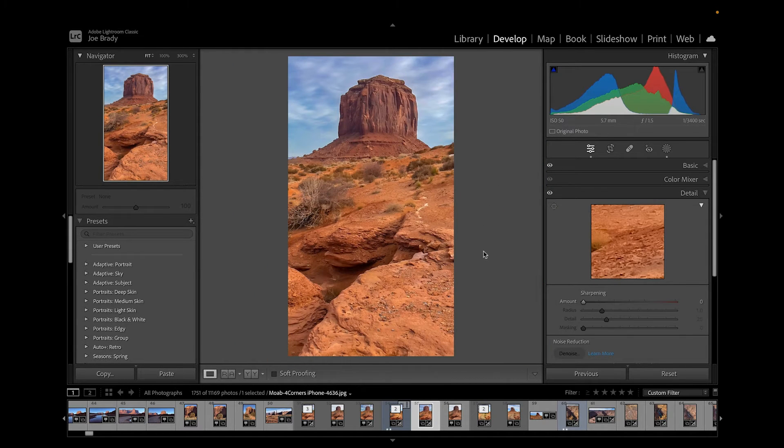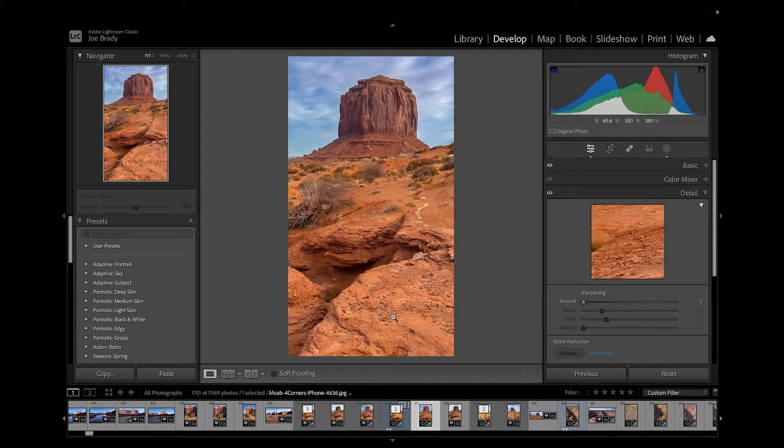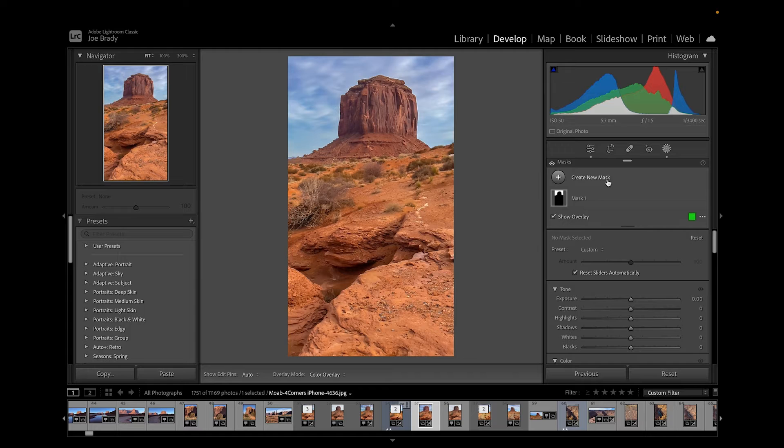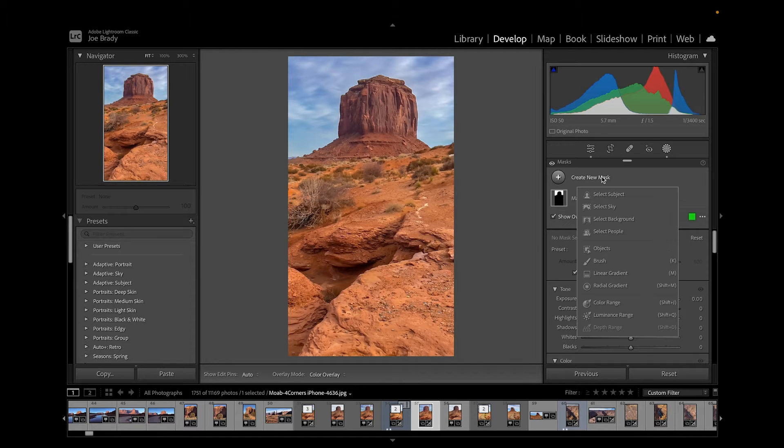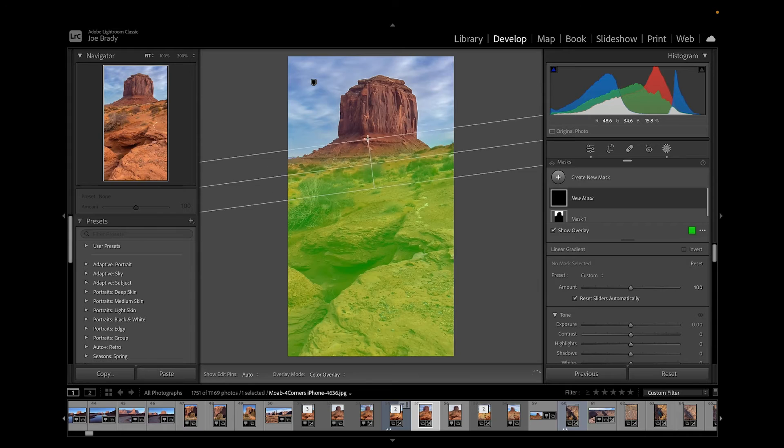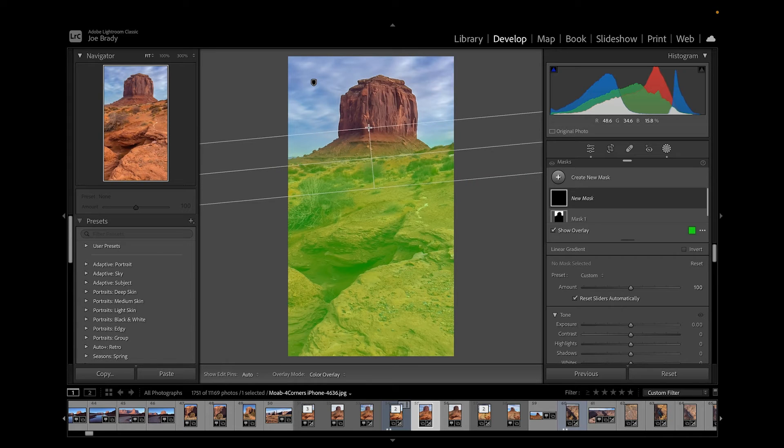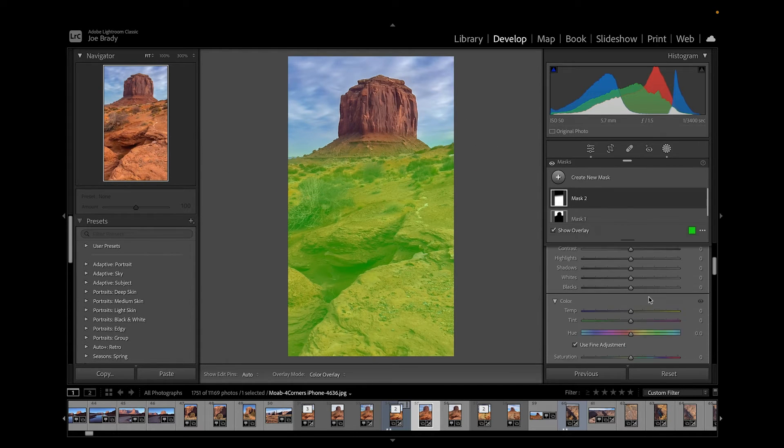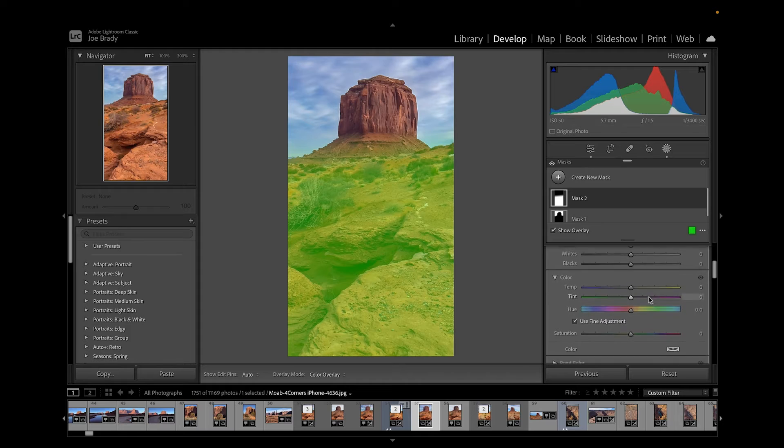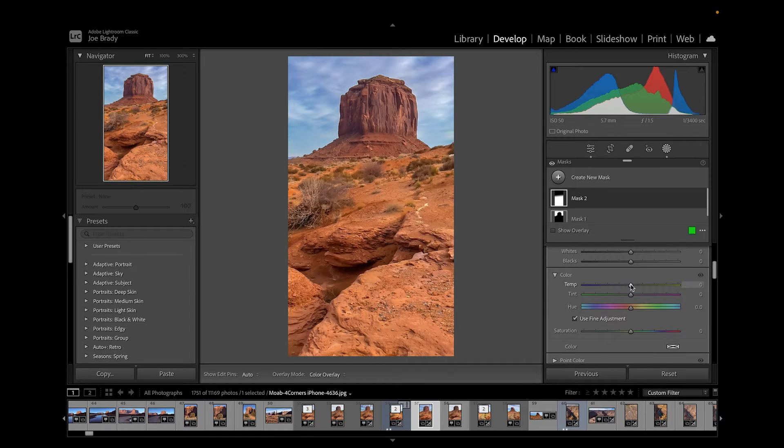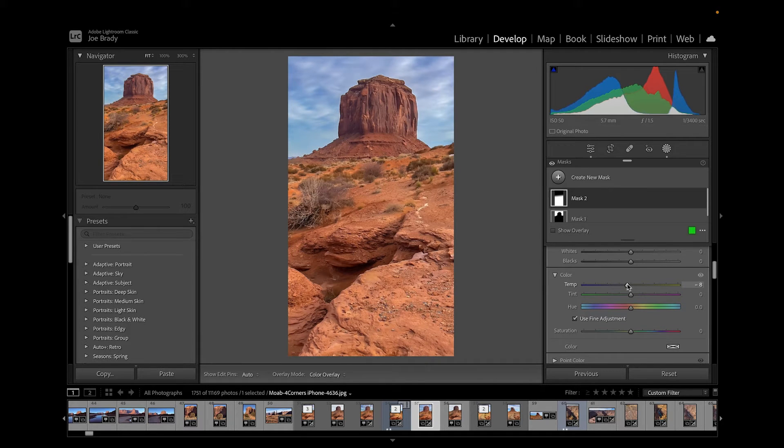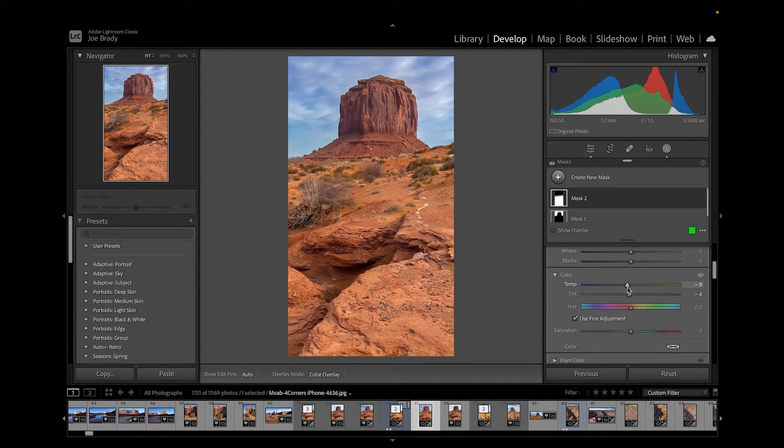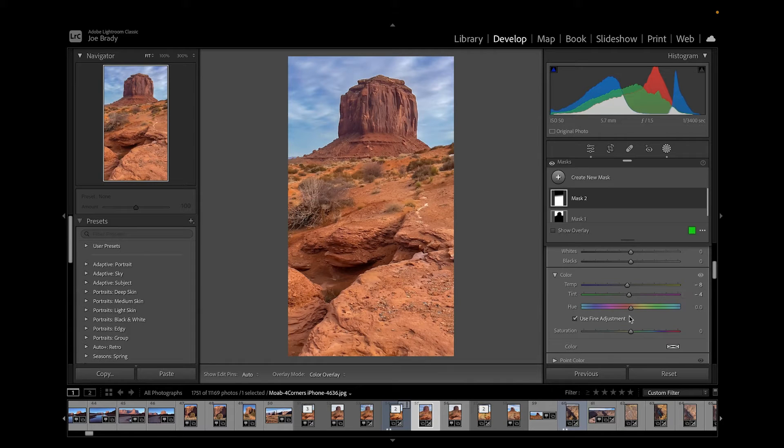The foreground color has gone way too orange, so we're going to create another mask. Let's create a linear gradient. I'm going to start about right here and come up to about there. I thought it was too orange, so we need to take out yellow, over towards the blue a bit, and maybe a little red out as well. I think that's looking a little better, kind of the way I remember the place.